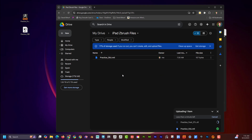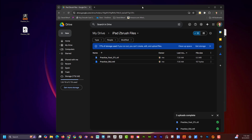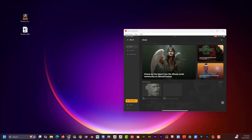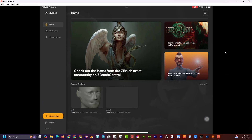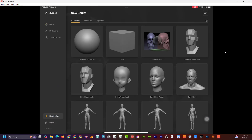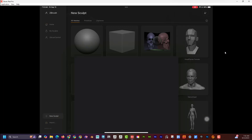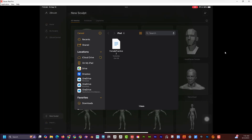I'll open that folder up and drop both of those files in — it's going to upload to the cloud automatically. Now I'm going to try to access those on the iPad. If I go to Import at the bottom of ZBrush for iPad, I can see there's a Drive option.